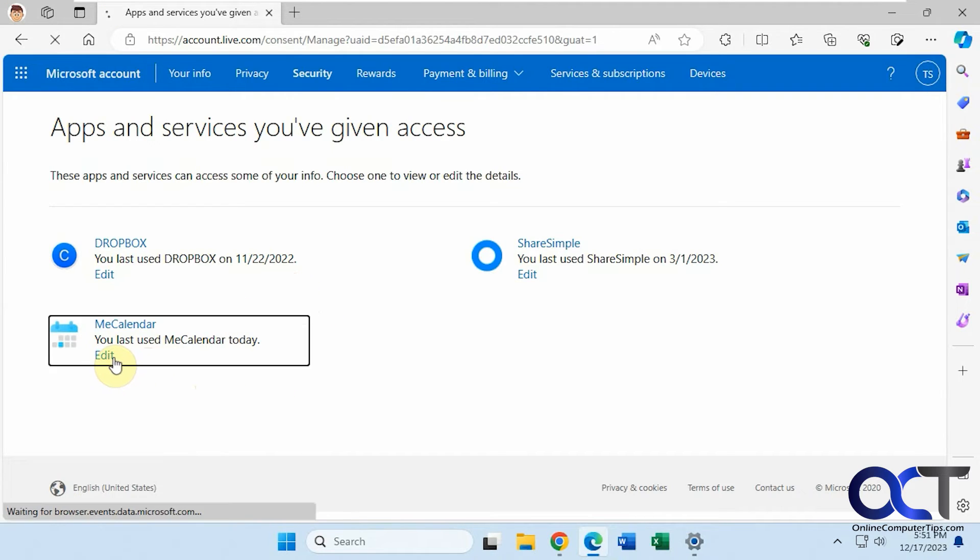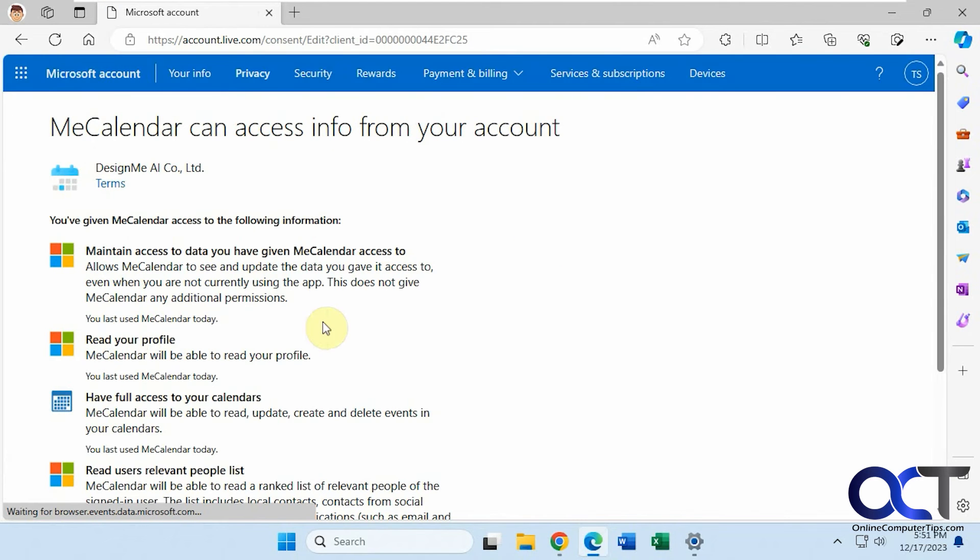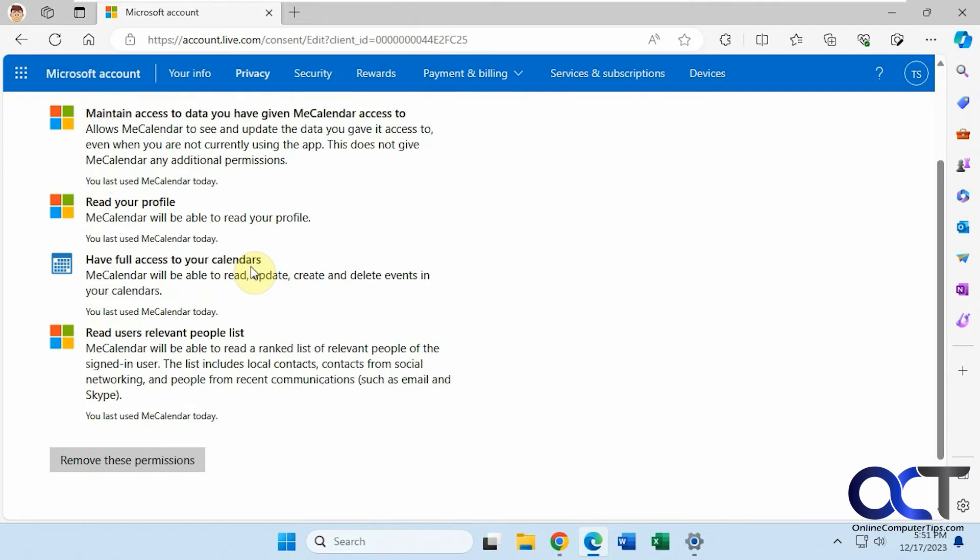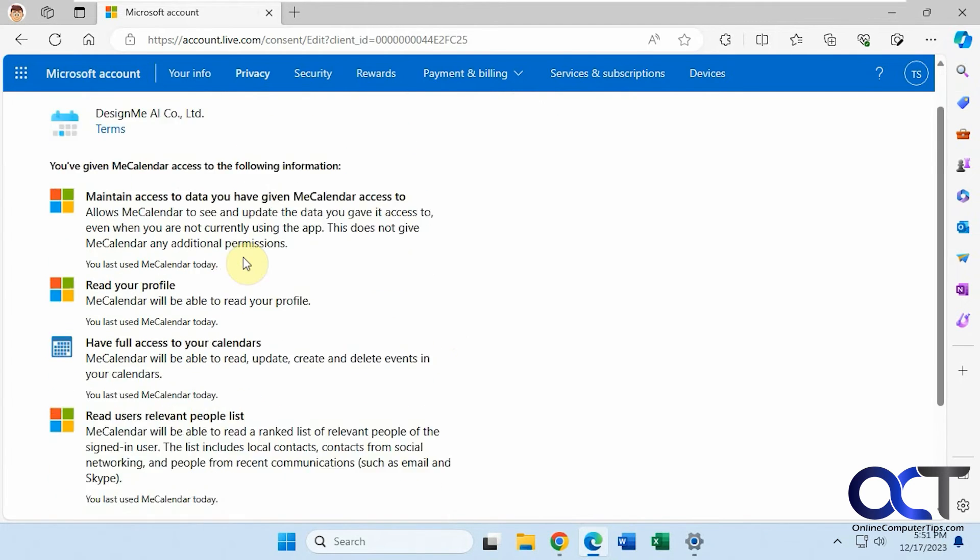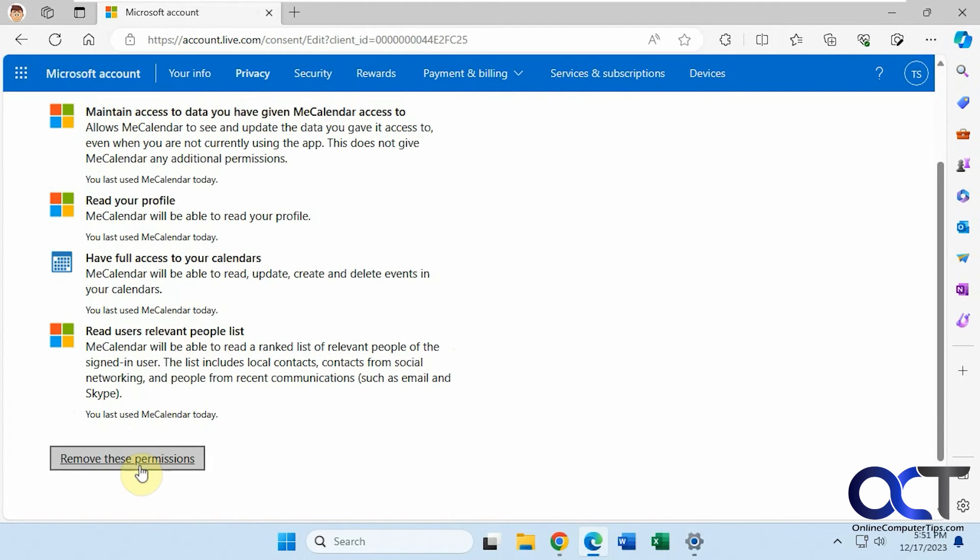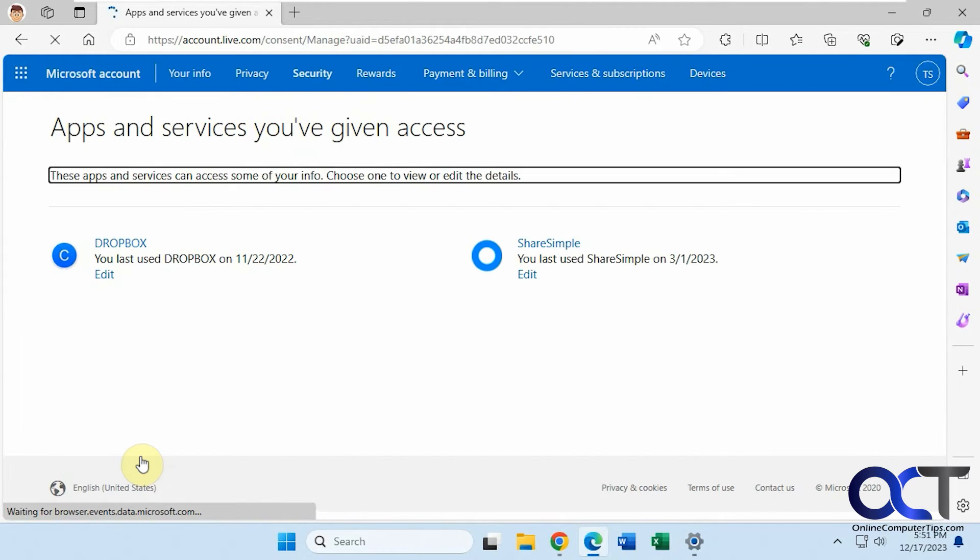If I click on edit or on the name, it tells you what it has access to: full access to your calendars, read your profile, and so on. Just click on remove, and now those are gone.